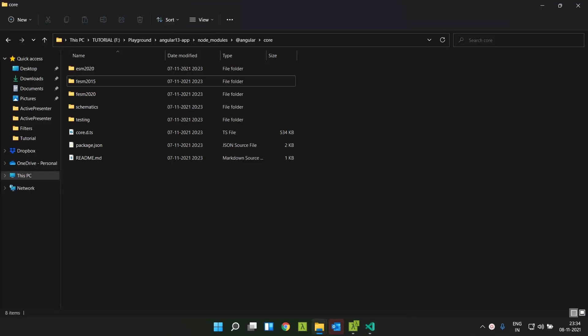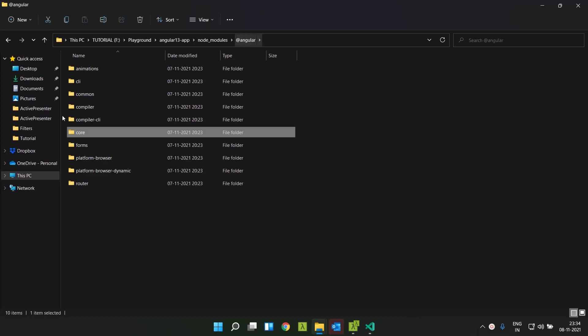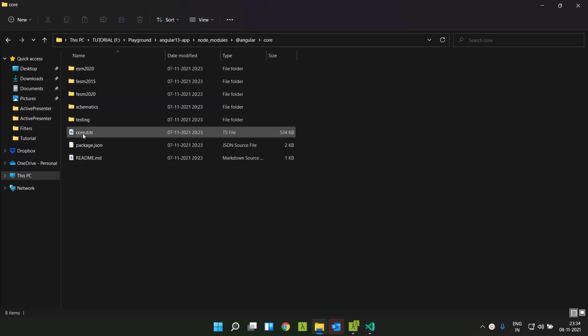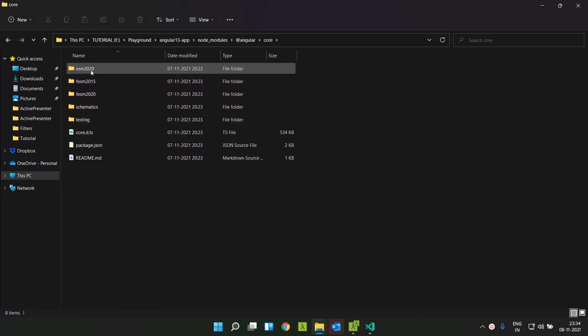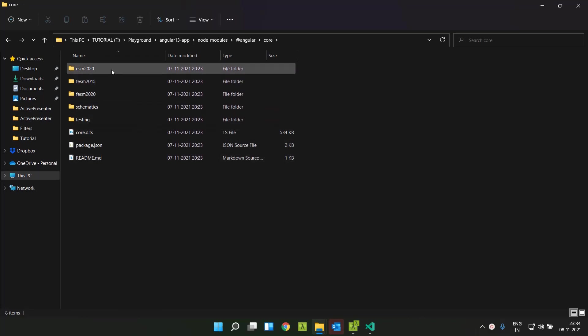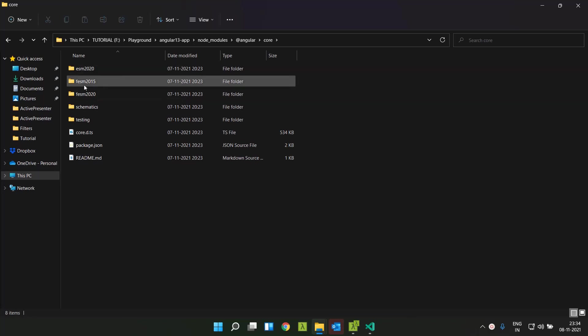Another good news is that the view engine compiler has slowly been moved away to the Ivy. As a result of that, all the angular packages like the angular core, the angular animation CLI, everything - all these are no longer supporting the older versions like UMD and everything, and these are directly generated in ESM 2020 and ESM 2015.